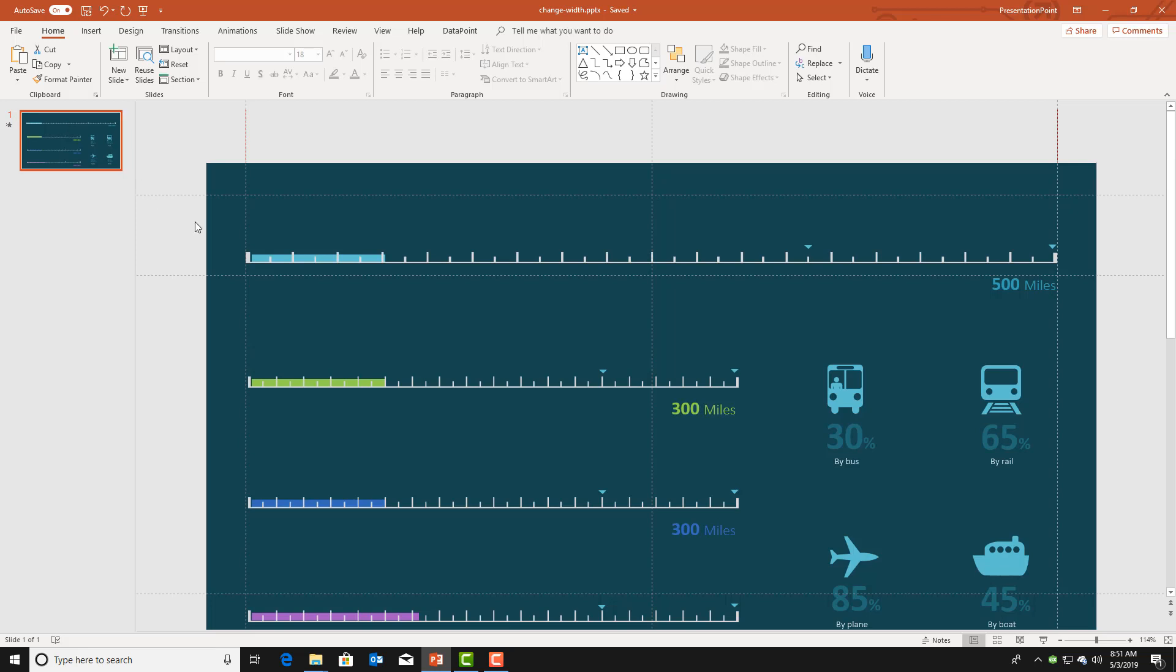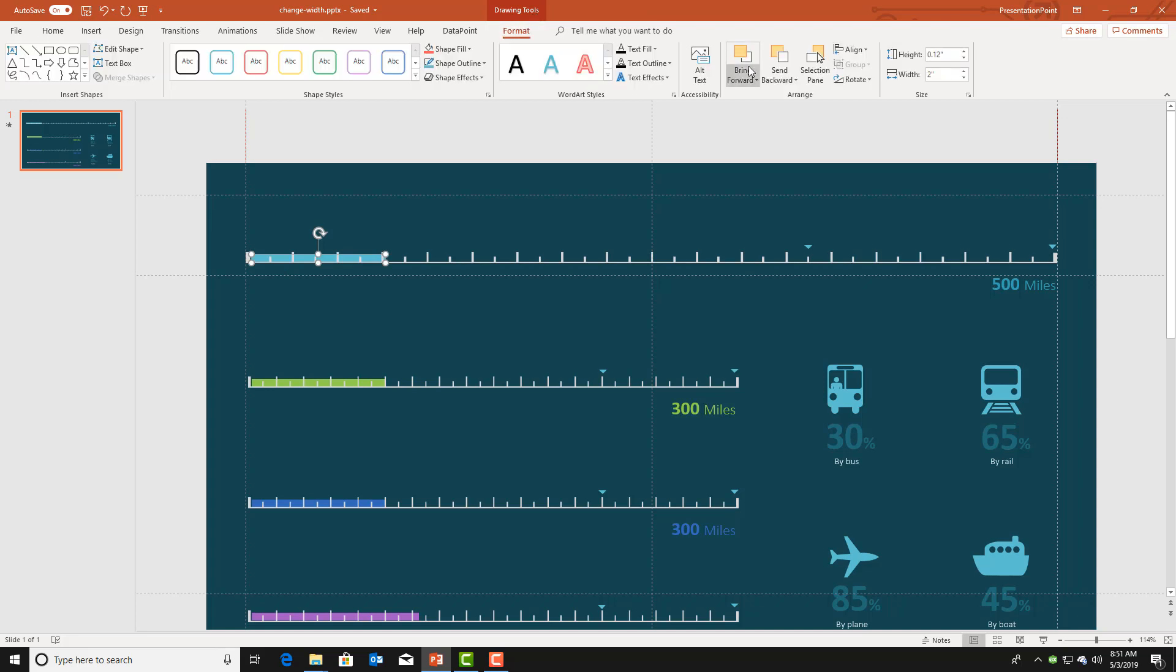We start with this nice looking presentation and we are going to animate this shape here. Basically we are going to change the width of this shape dynamically based on a database value.